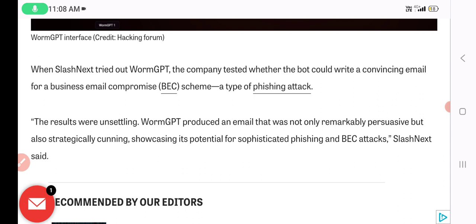I hope this video was helpful — it's a short video for your understanding of what has happened with WormGPT. Thank you, folks.